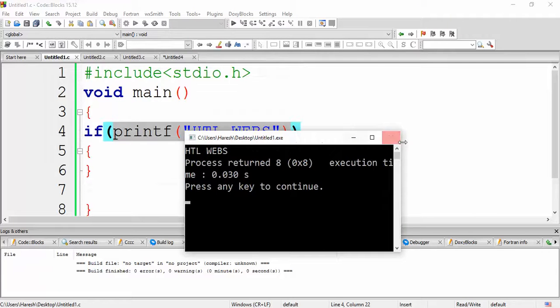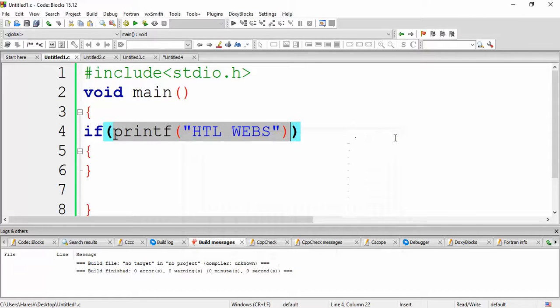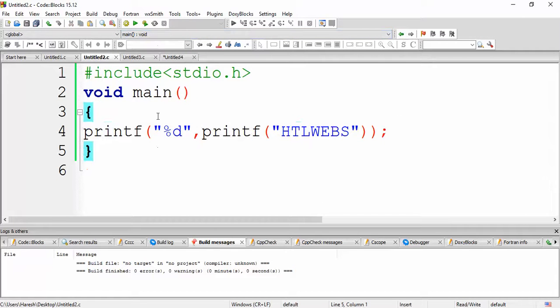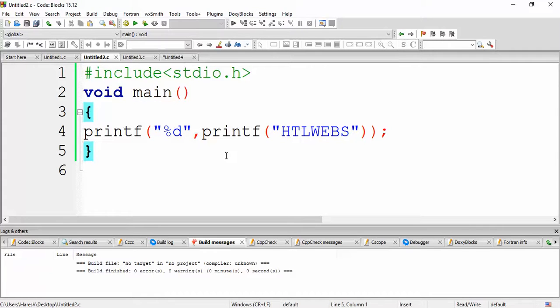The very next tricky question is, what will be the output of this? So any guesses? Yep, the answer will be 7, as there are 7 letters in HTLWEBS.